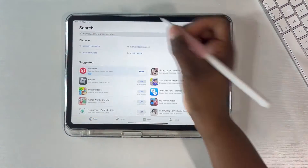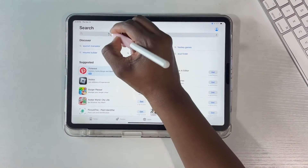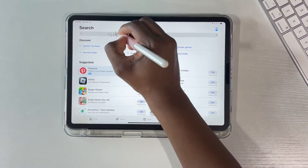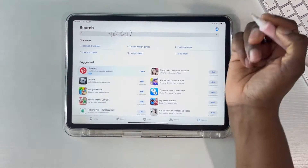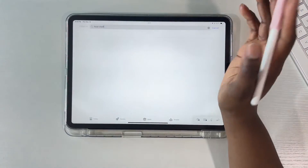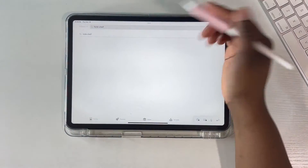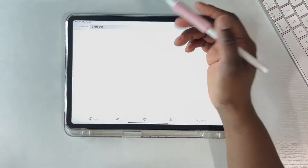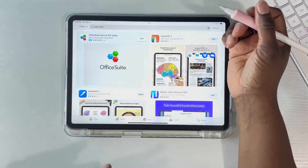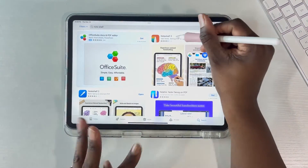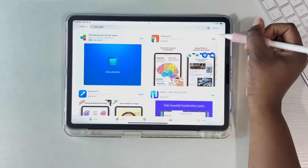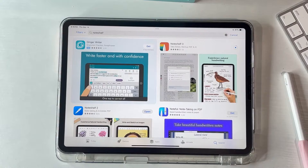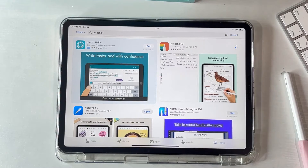You're going to go ahead and type in NoteShelf 3 and you're going to see the brand new app. Once you're there, go ahead and click Get and it's going to install it for you.